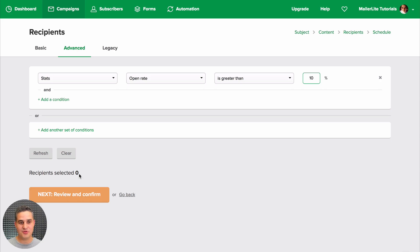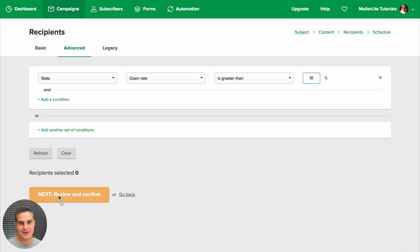In this case it's just a demo account, so there are zero recipients selected who opened more than 10% of my emails. But you will see the actual number here in your own account.